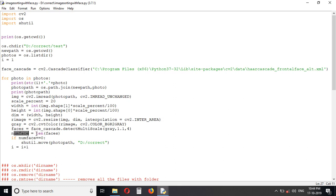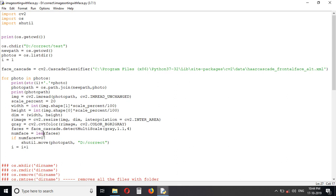If numface is zero, when there is no face detected, the length of this array is zero. There are no values in this array and hence the length of that face will become zero.